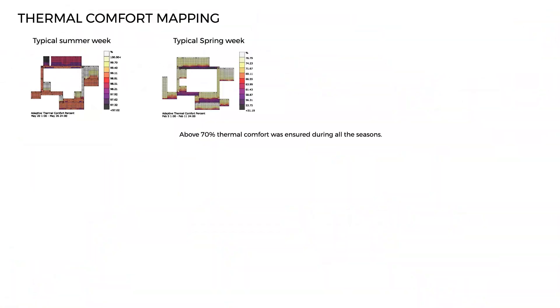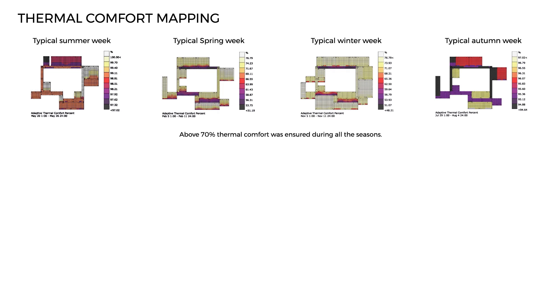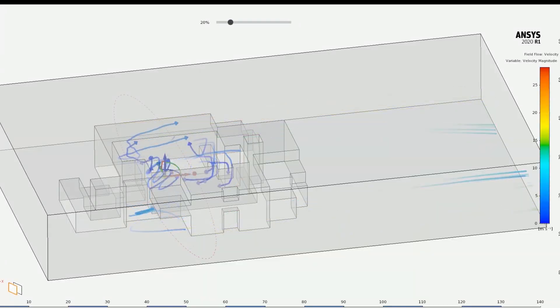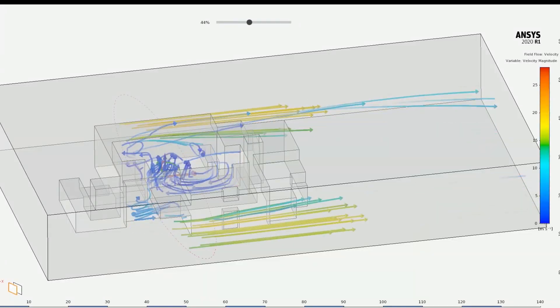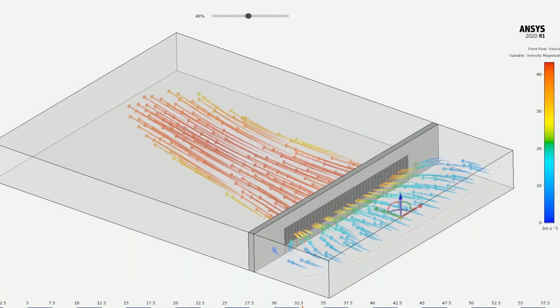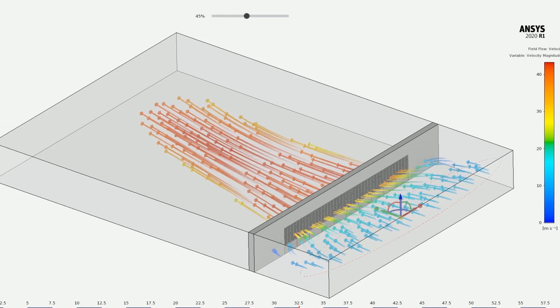Above 70% thermal comfort was ensured during all the seasons. At least 60% daylight hours was ensured on each floor, with glare hours reduced to less than 20%. The air pressure is enhanced using atriums and courtyards. The Venturi effect in the jalis is used to cool down the hot summer air.